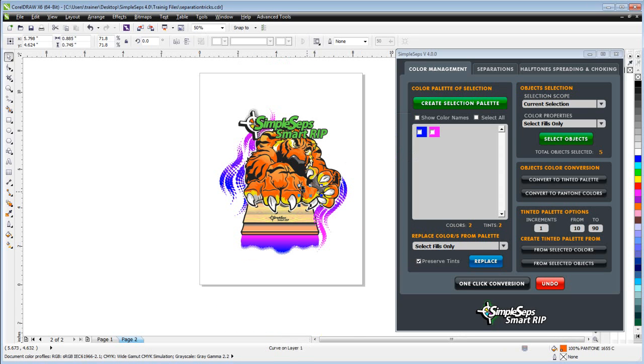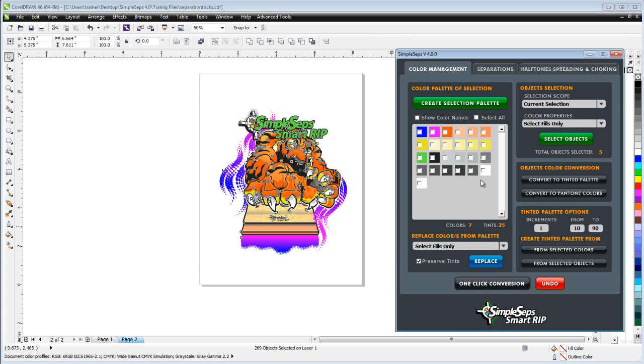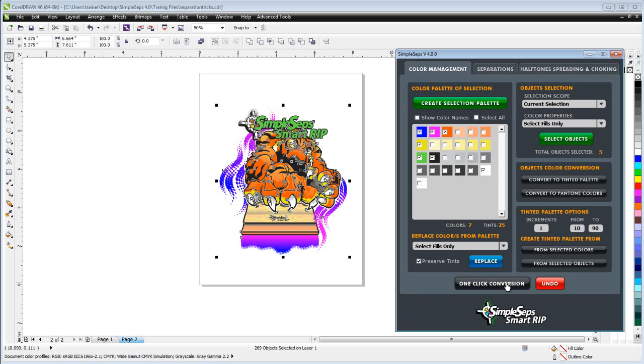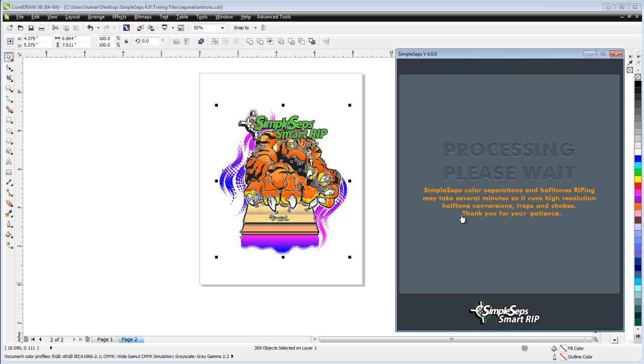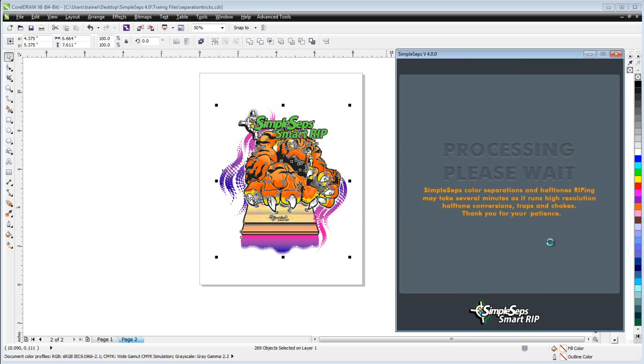Then I'll go ahead here and I'll select all the objects in my graphic, create my selection palette here. Again, I'll select all these colors, get my orange, get my yellow, get my green, my black, and my white here. And I'll do a one-click conversion and select OK.